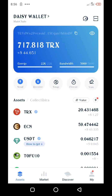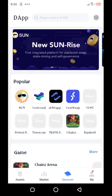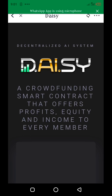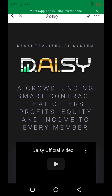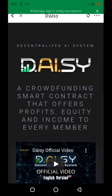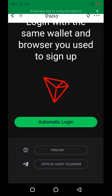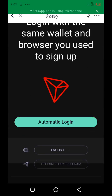Alright, now you can see my Daisy wallet. We'll just log into our Daisy account then make the withdrawal. So come with me — daisy.global. Once the page loads, scroll down to login and tap on the automatic login button.